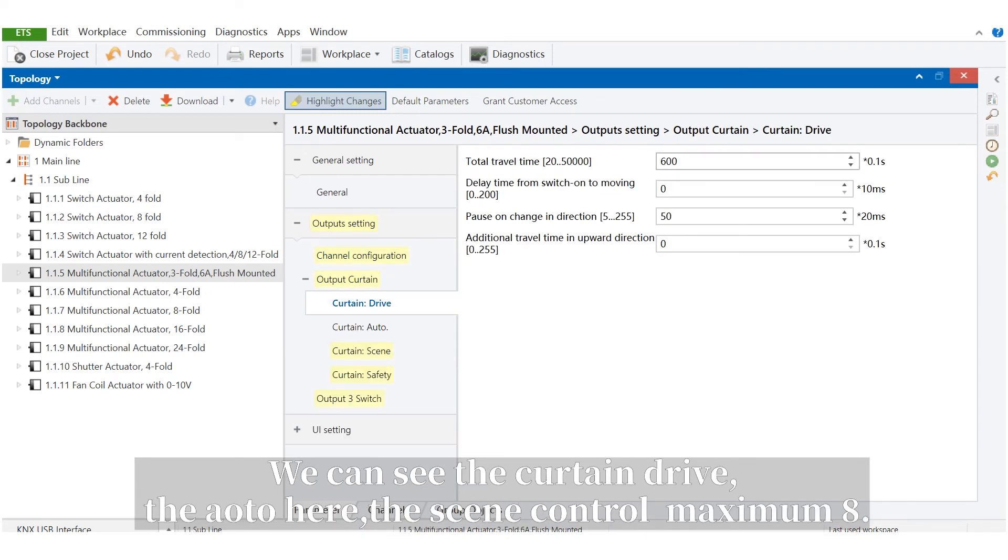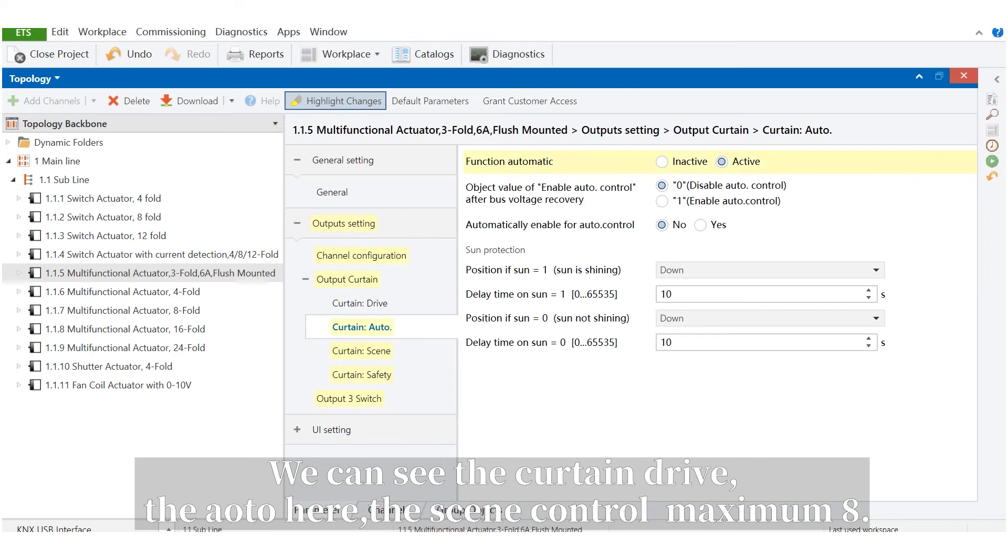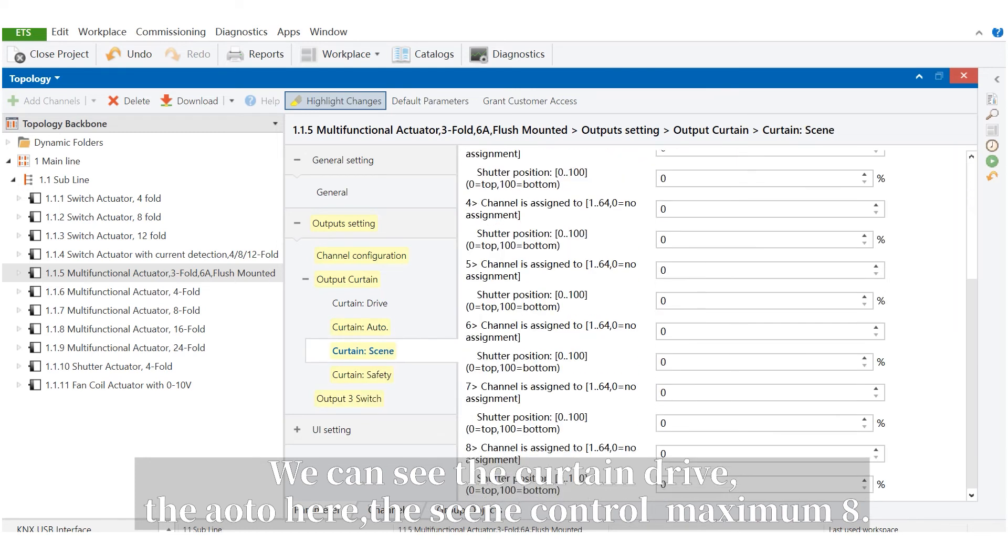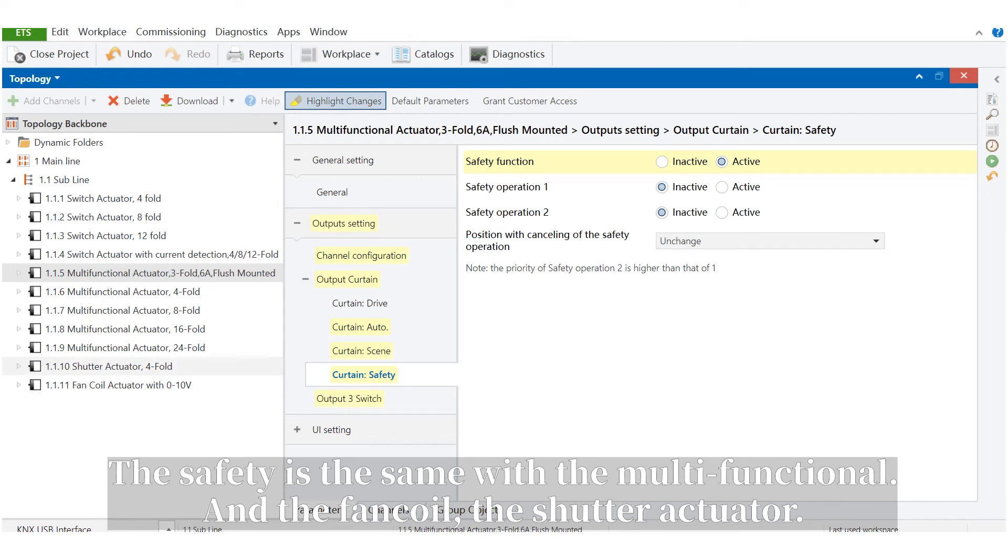We can see the curtain drive, the auto here, the scene control, maximum 8. The safety is the same with the multi-functional and the blind/shutter actuator.